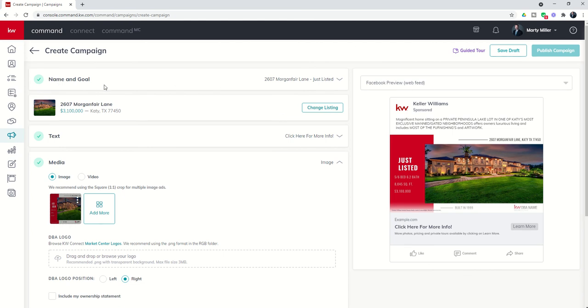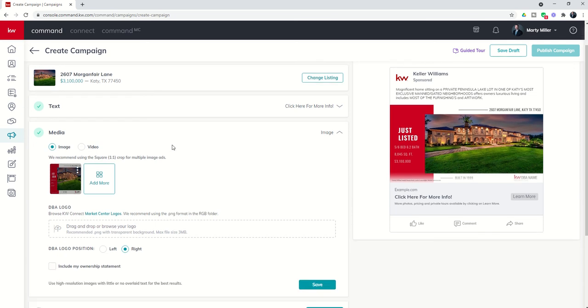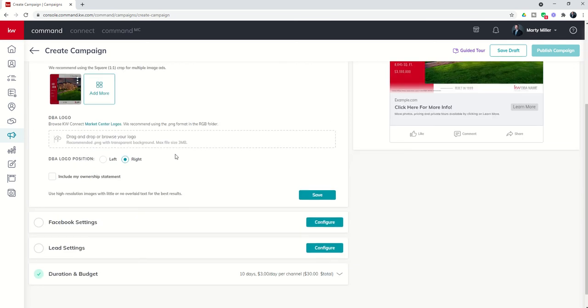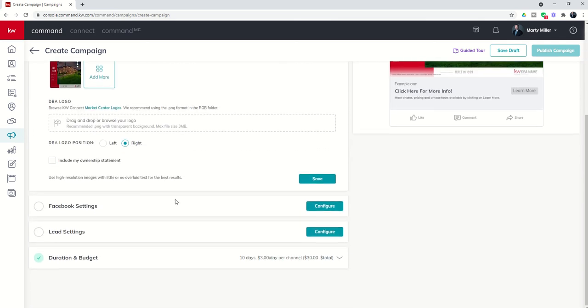We have selected the name and the goal. We have selected a listing if applicable. We have written out our text and we have selected our media. Tomorrow we'll get into the settings and lead settings for Facebook, and then we will move forward from there. Hope everyone's having a great day. Look forward to talking to you again real soon.